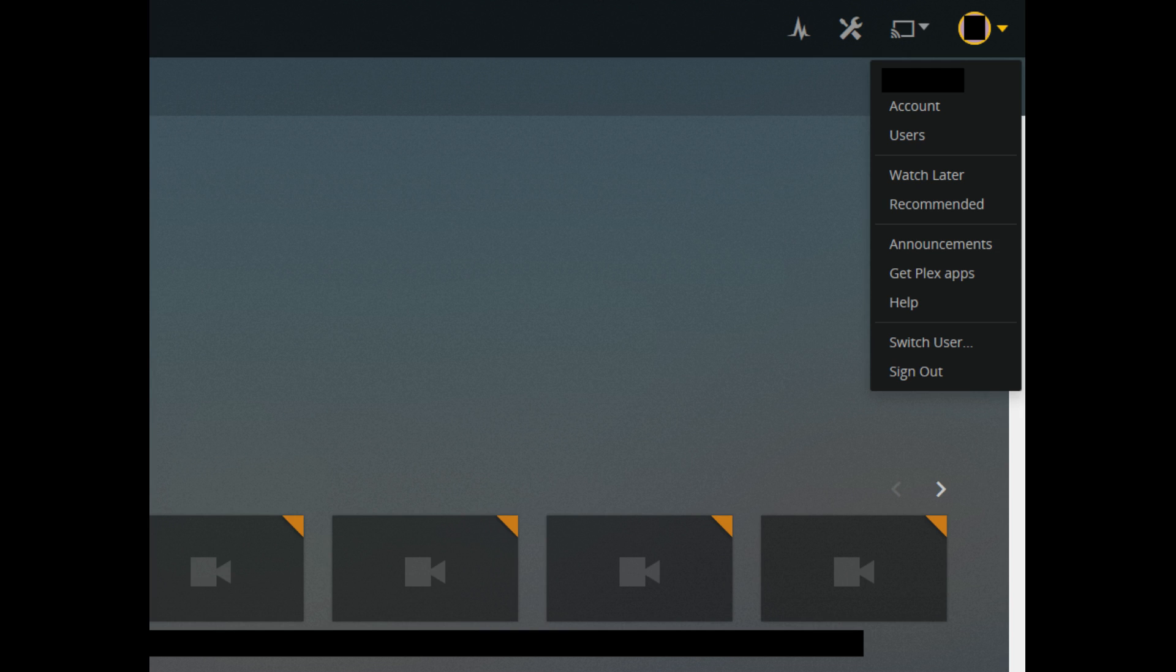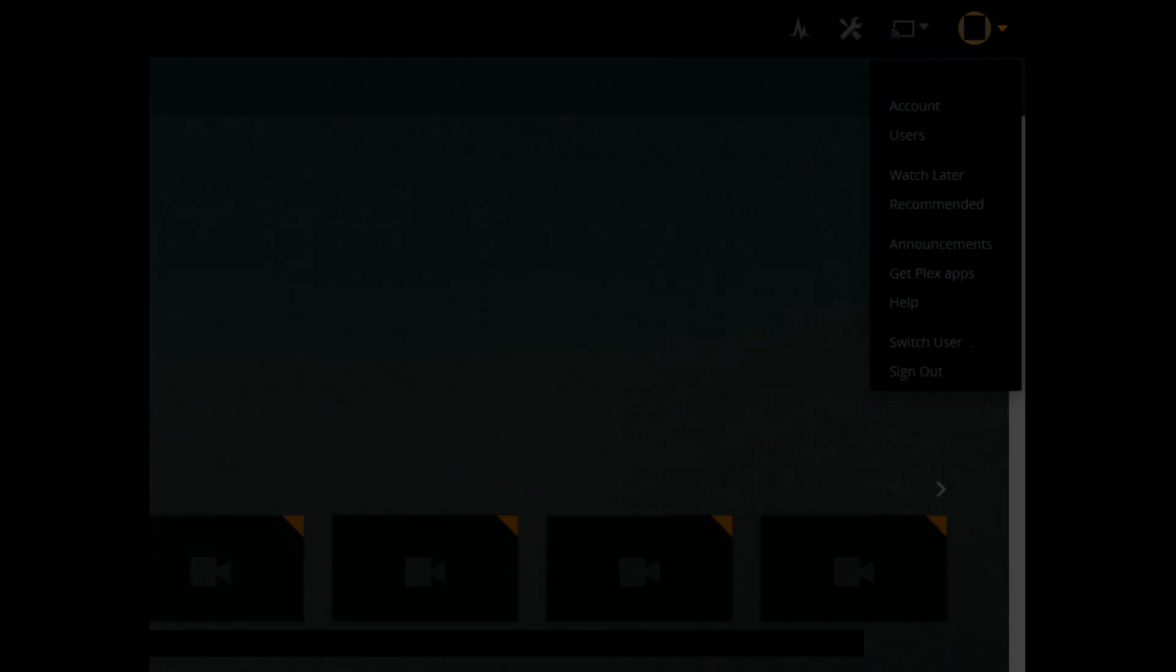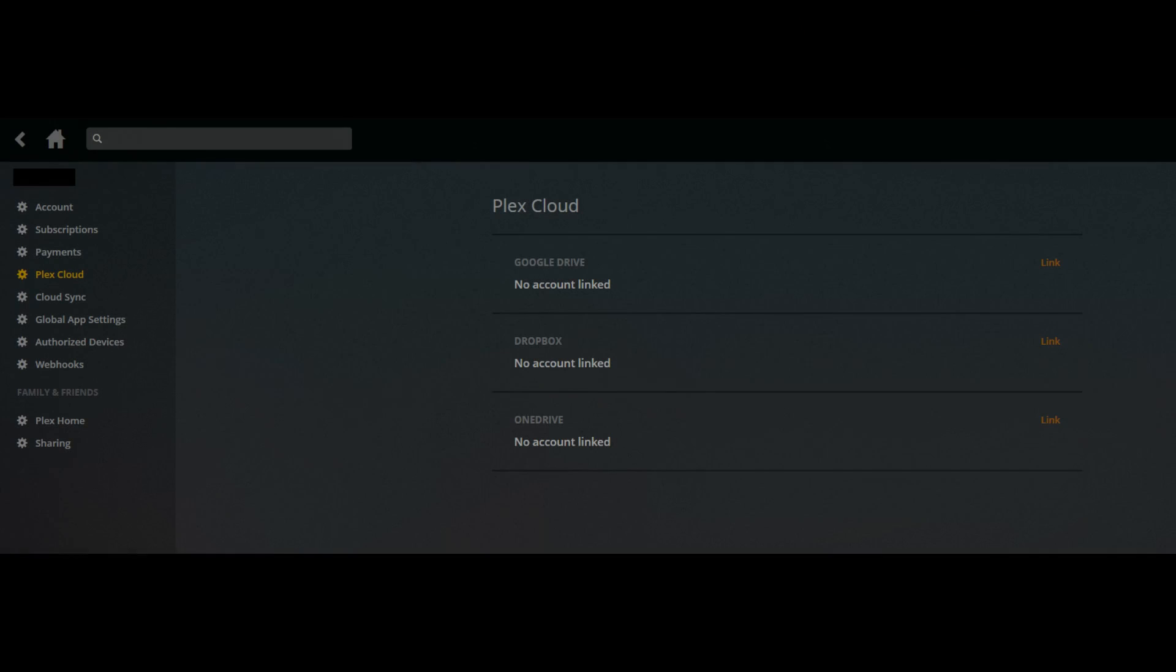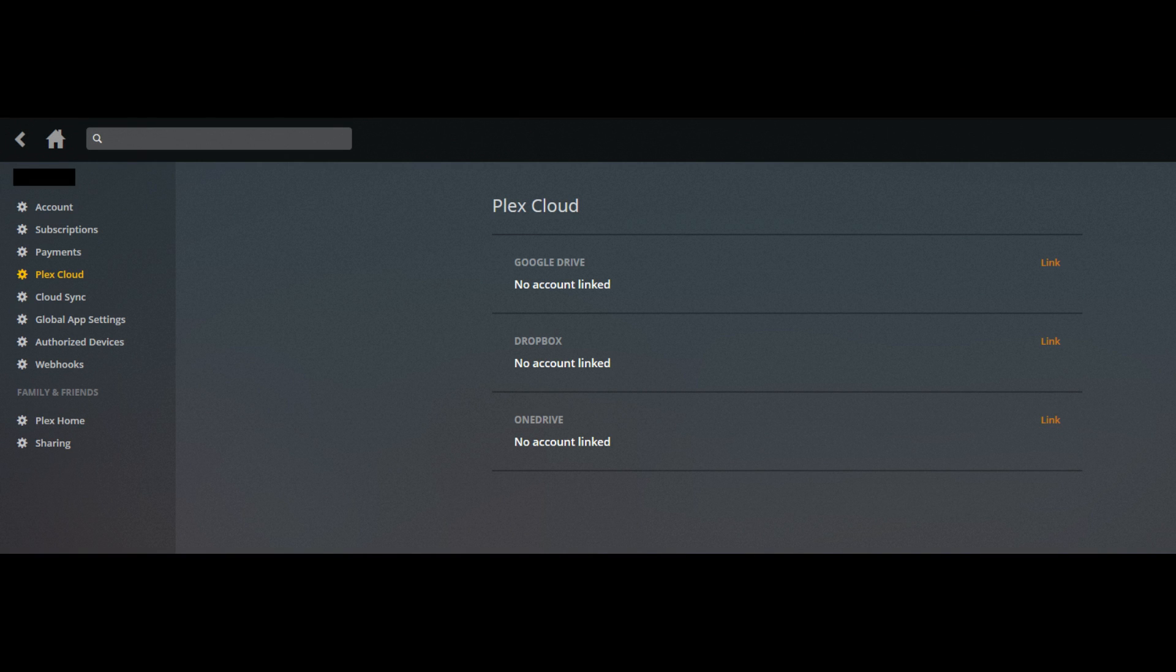Step 2: Click the drop-down to the right of your account icon in the upper right corner of the screen. Step 3: Click Account. Your account page opens. Step 4: